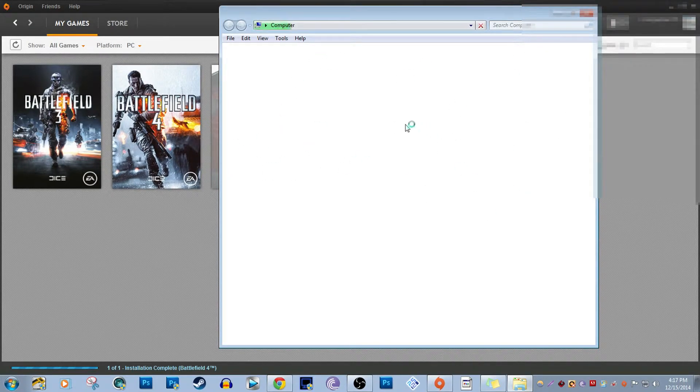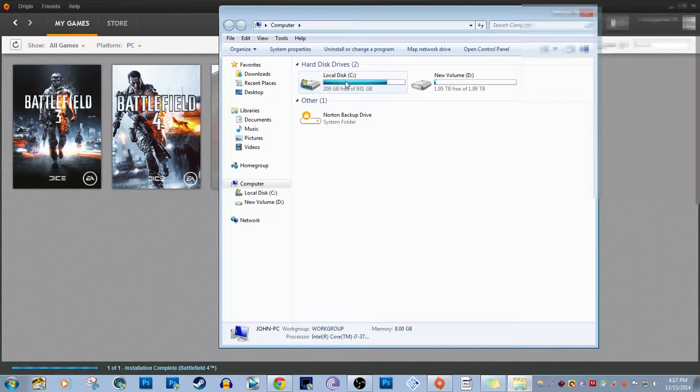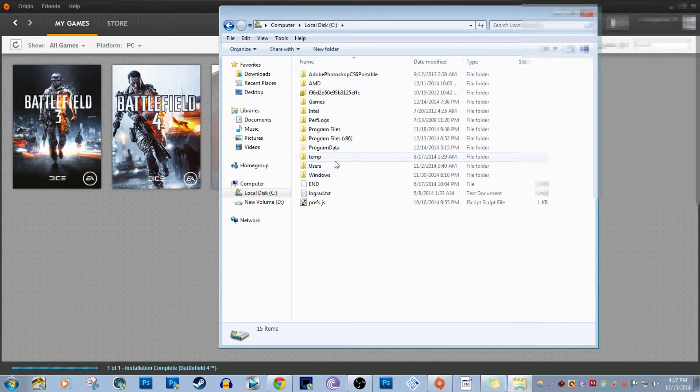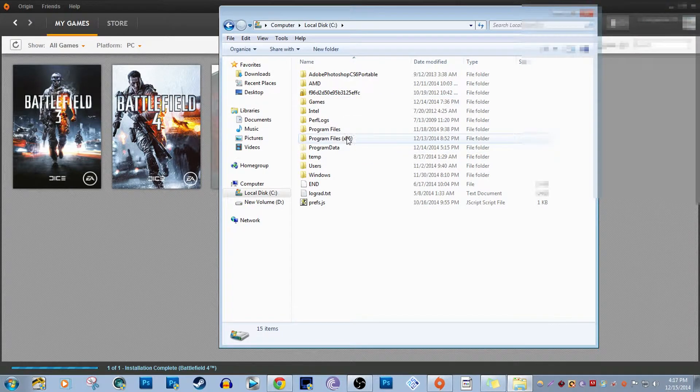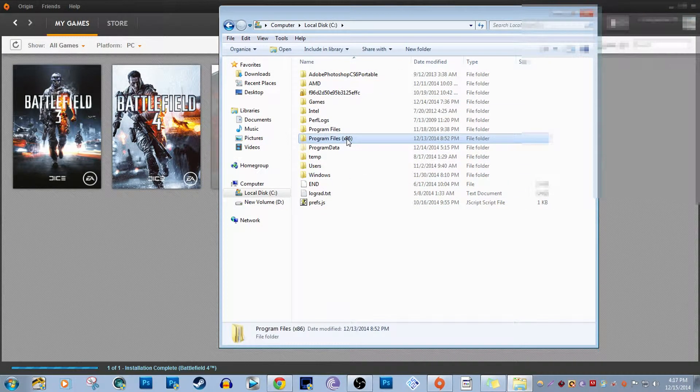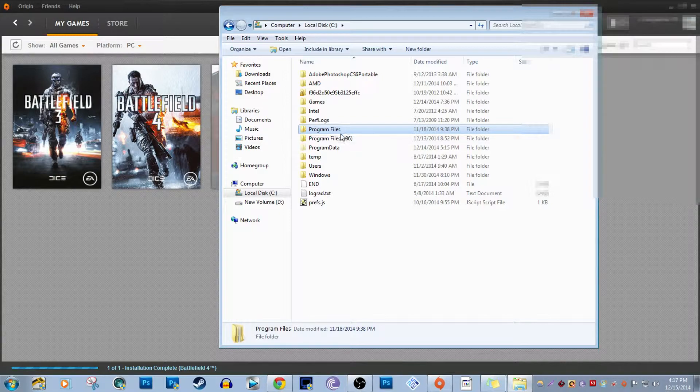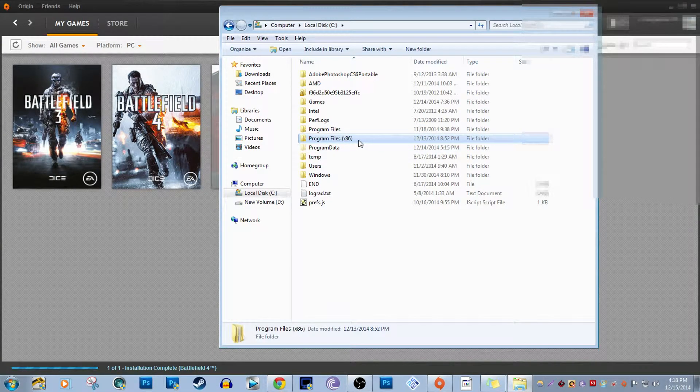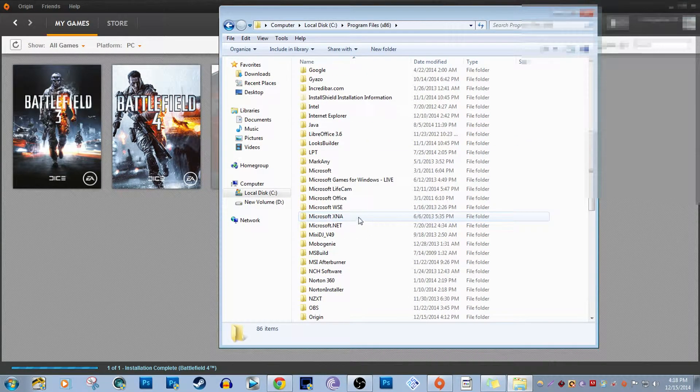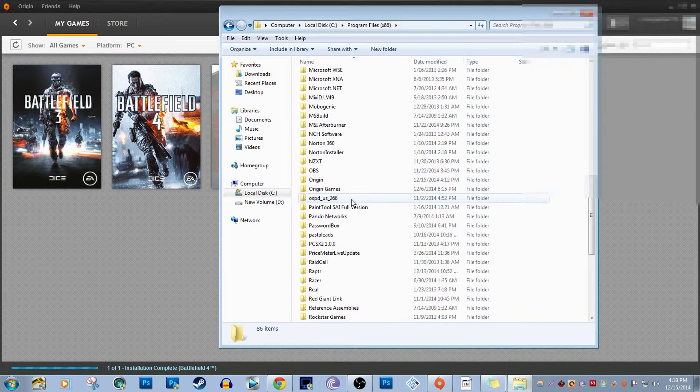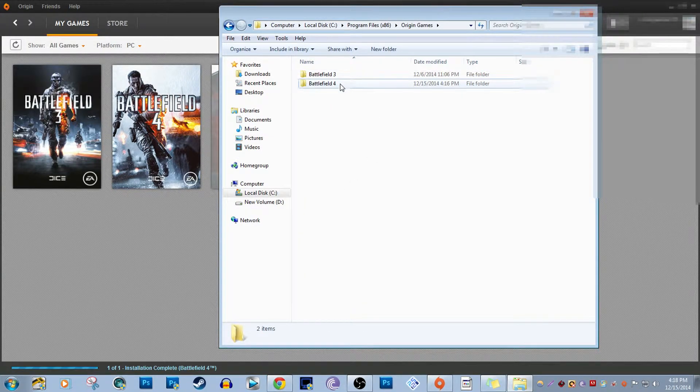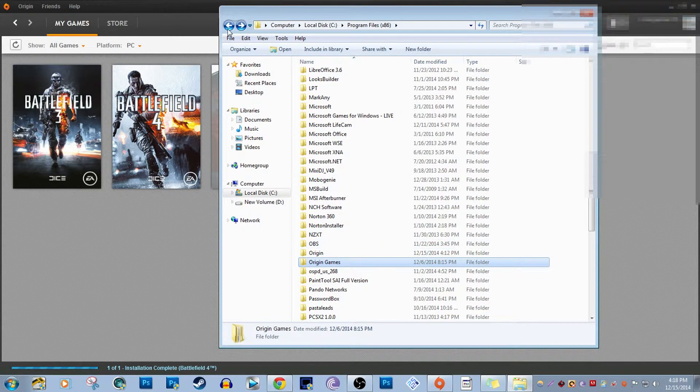You're going to want to go into your local C drive or your OS drive. You're going to want to go into either Program Files or Program Files x86. This is where all my Origin games are - Battlefield 3 and Battlefield 4. Once you see this, see what version it runs on your computer, either 64-bit or 32-bit.